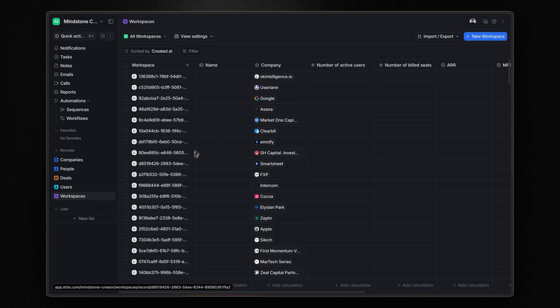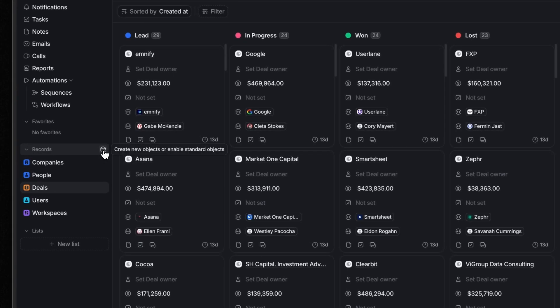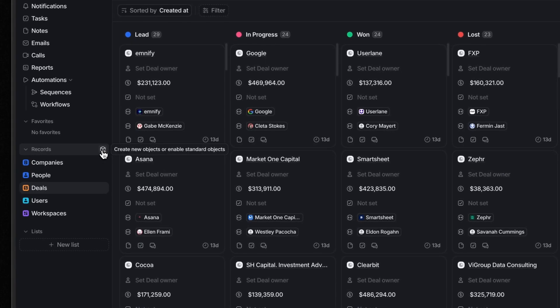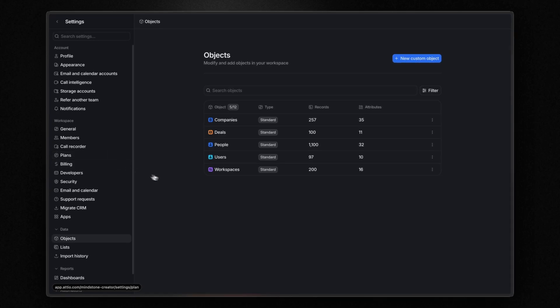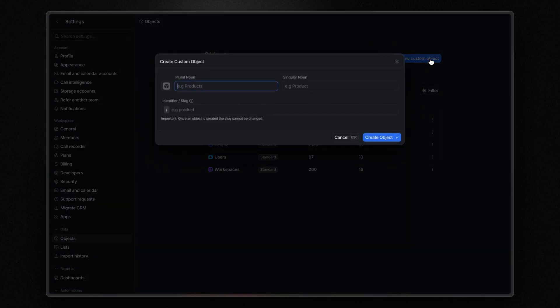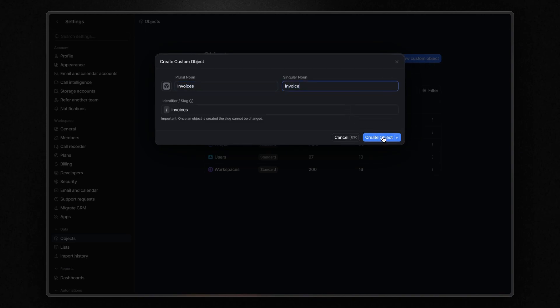For example, we can create an object for our invoices. To do that, we need to click on the icon next to record and it will take you to the settings panel. Click on new custom object and give it a name: invoices for plural and invoice for singular. And click on create object.